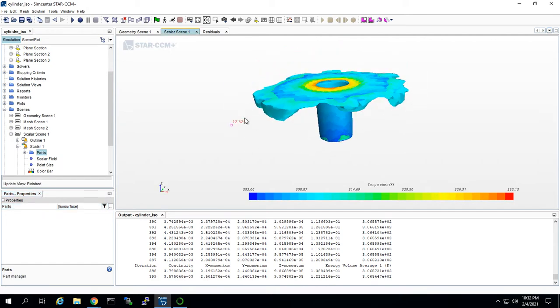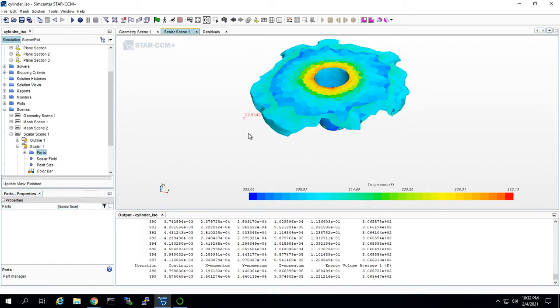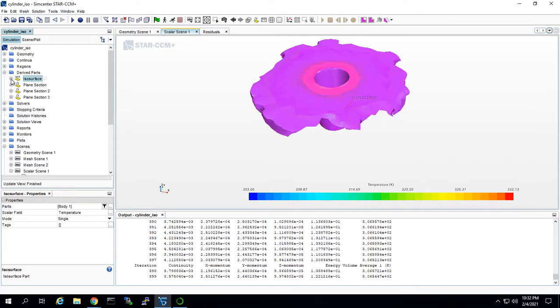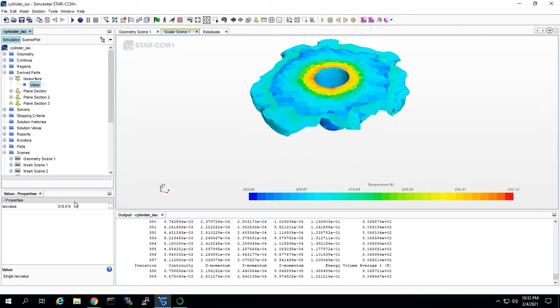It's only showing the cells that are at the temperature equal to or above 310, which is what we set it at.